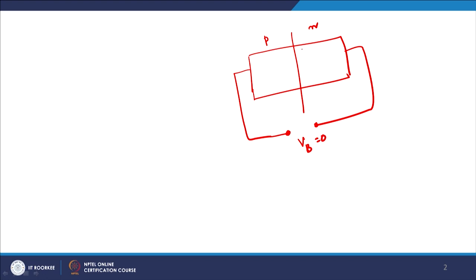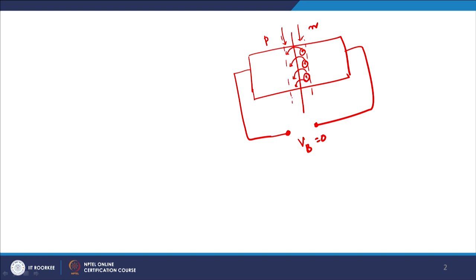What will happen is that free electrons will be diffusing from the N side to the P side, because there is a large free electron concentration on the N side and very low free electron concentration on the P side. Therefore electrons will be jumping from the N side to the P side.